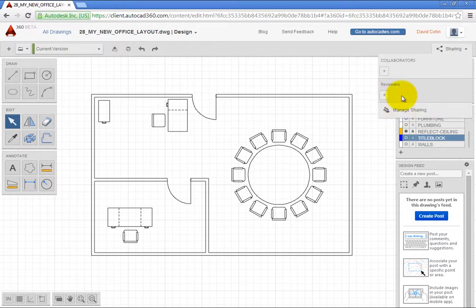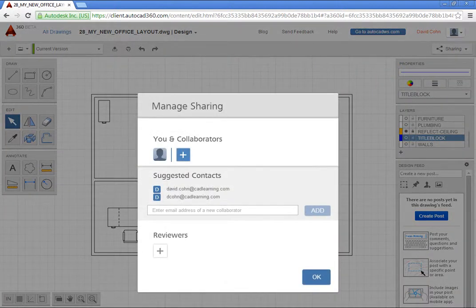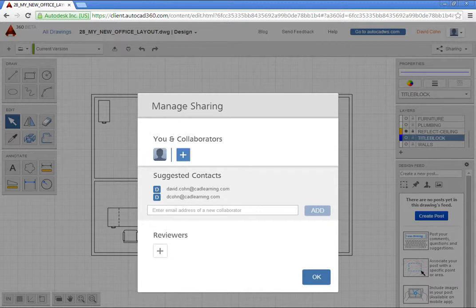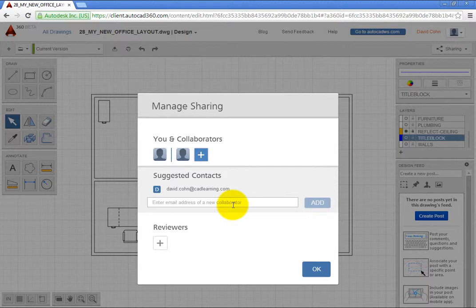Click Add Collaborator to open a Manage Sharing dialog. If you have collaborated with someone in the past, you can select their email address from the list. To collaborate with someone new, enter their email address. Then, click OK.